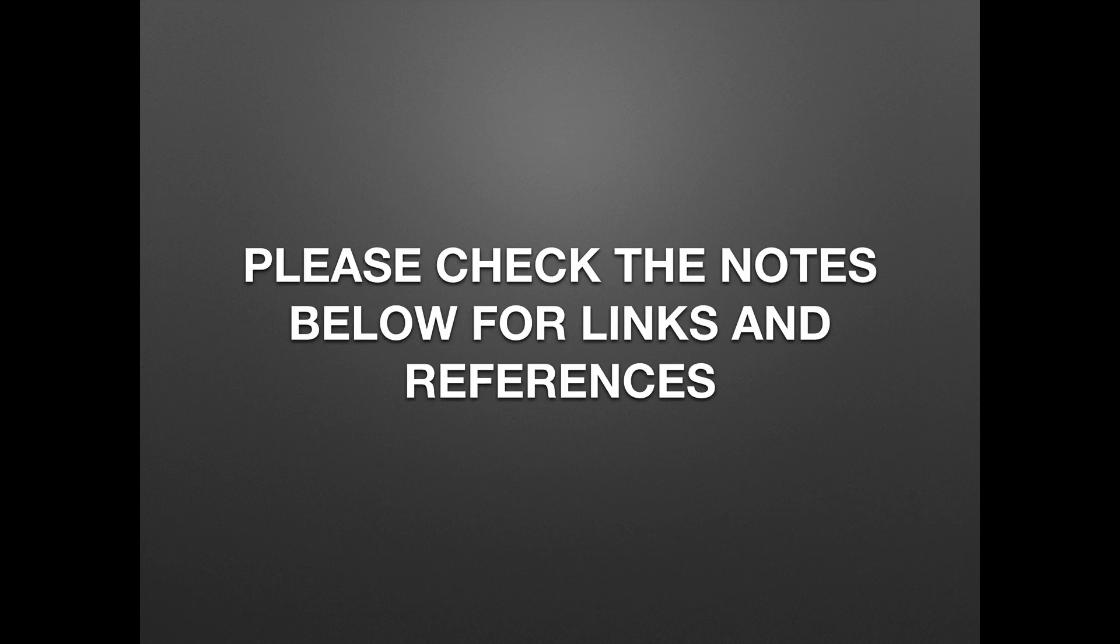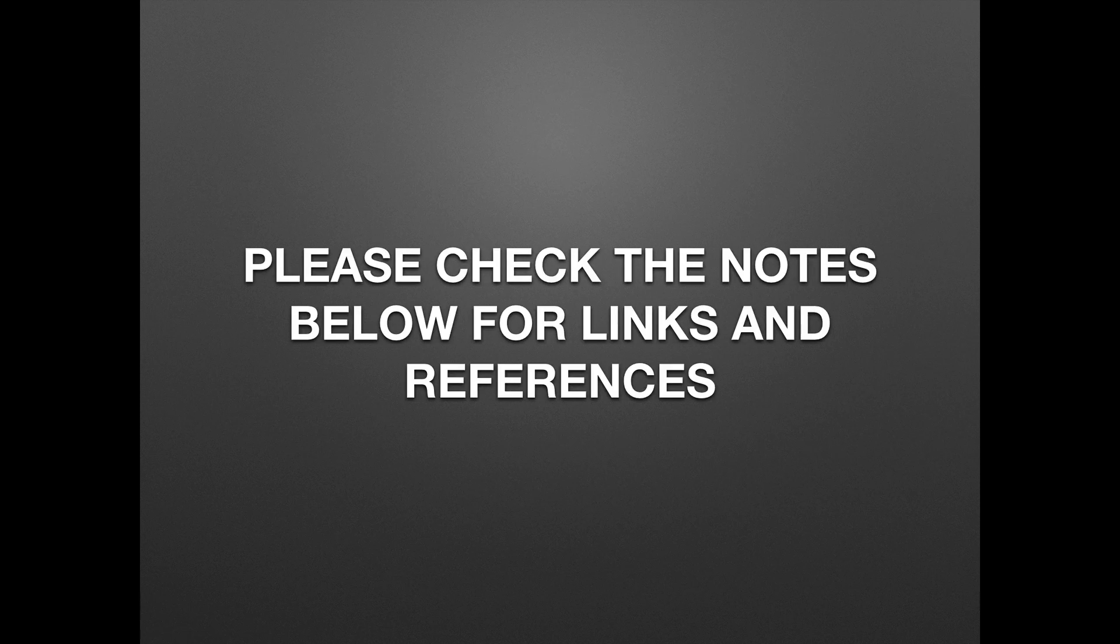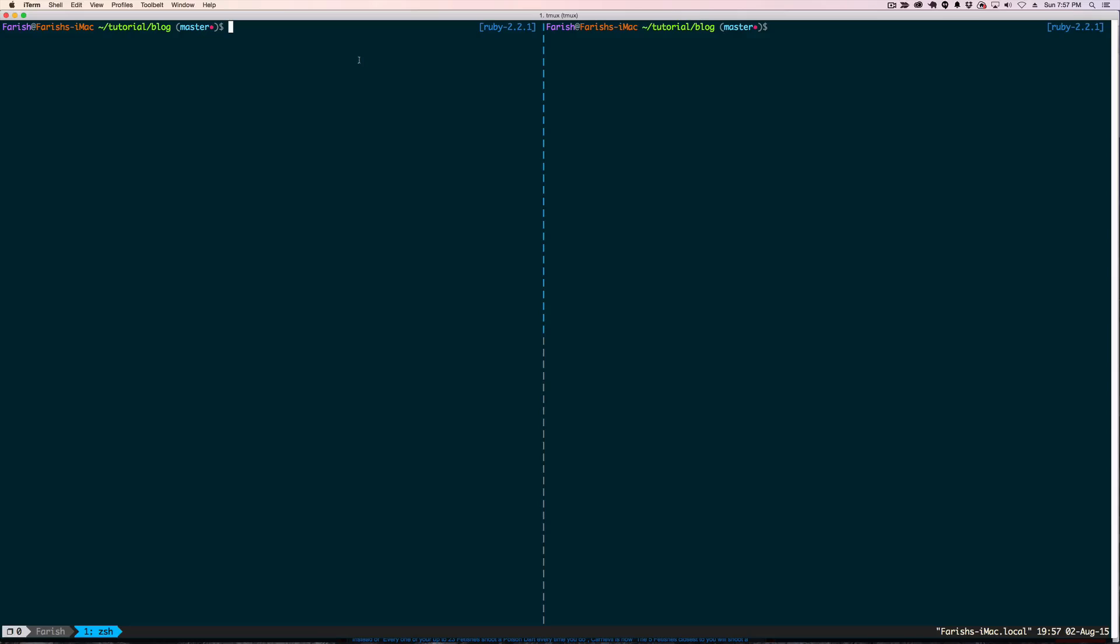Please check the notes below for links and references. Okay, welcome to part 3 of my tutorial series on RSpec. Today we are covering Factory Girl and we are going to be continuing on using the code from the previous tutorials. As I am going to add the Factory Girl Rails Gem to our application, so let me get into Vim.